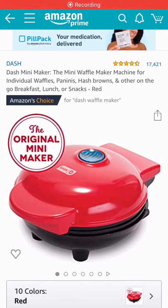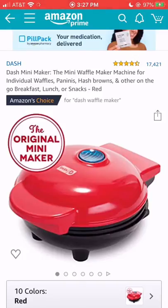I've had some people ask how you add things to your My Registry wish list and it's super easy. This is in the Amazon app, and it works similarly in a browser and I can show you that as well.